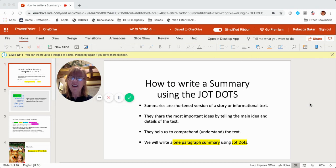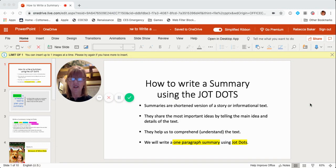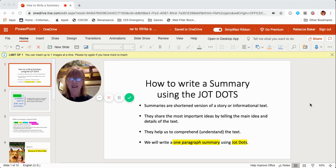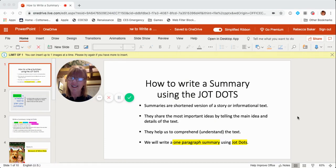We're going to try writing summaries today using a system called JotDots, and I think you'll enjoy it. Summaries are like a shortened version of a story or informational text. They share the most important ideas by telling the main idea and details of the text. The most important thing about a summary is that it helps us comprehend, or understand, what we read. Today we're going to write a one-paragraph summary using JotDots.